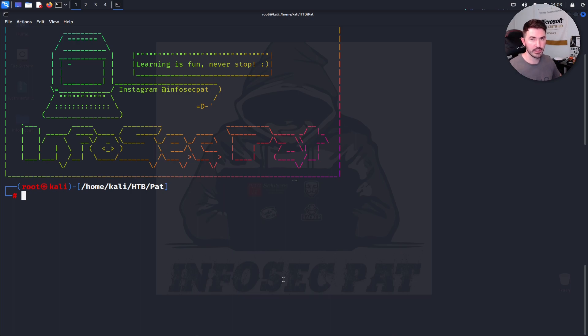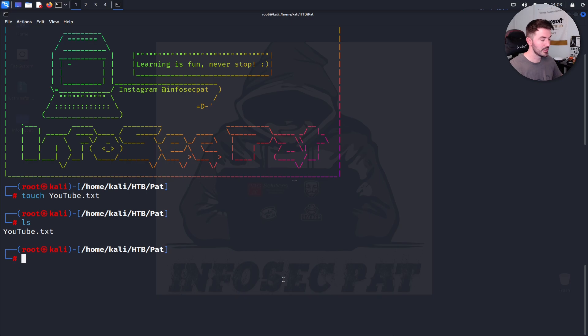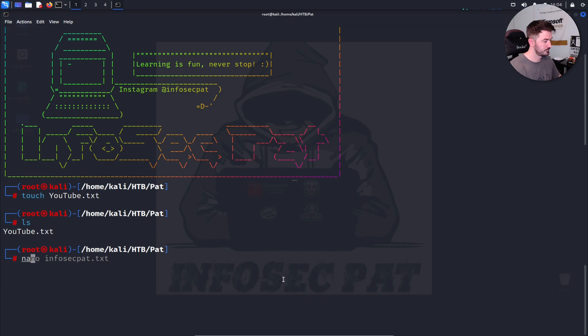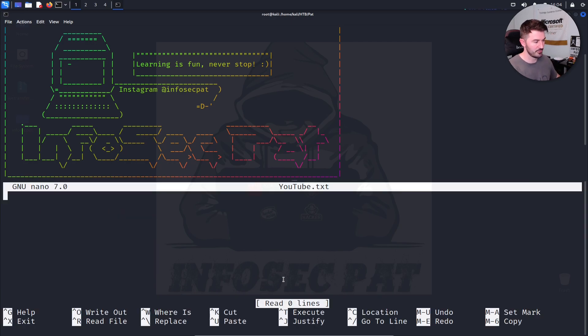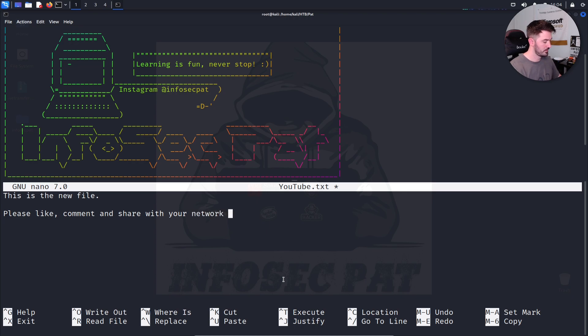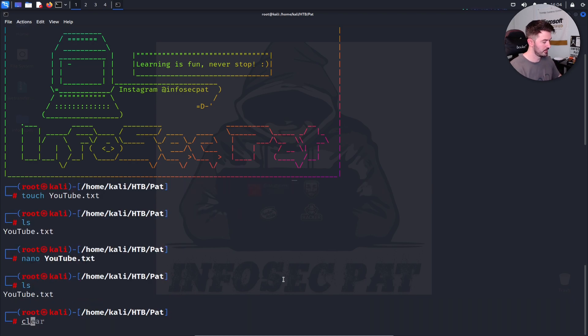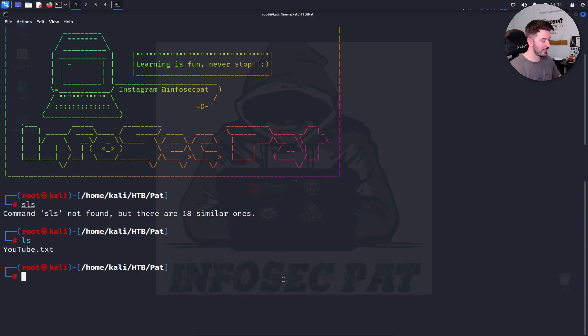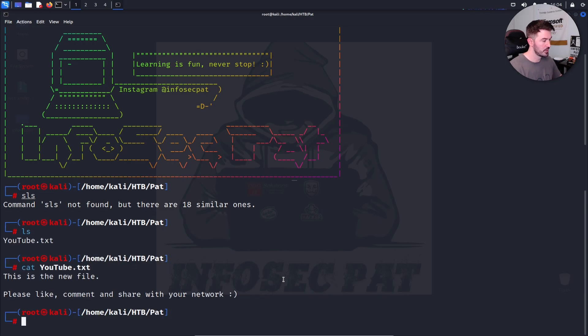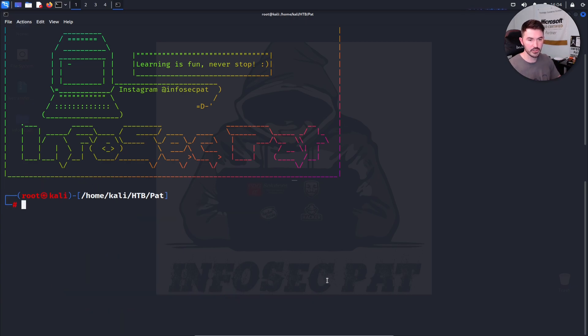So now if we want to create a blank document, and then we can modify it later if we want to do that. We can do touch. I'm going to put YouTube.txt. So now I can do an LS and now I just created that file. There's nothing in it. So we can do nano YouTube. There's nothing in this file. So now I can say this is the new file. Please like, comment, and share with your network. Now I can do a control X. Yes. Now I can LS and now I can cat YouTube. And it says, this is a new file.